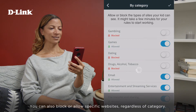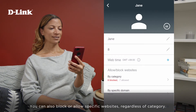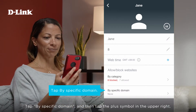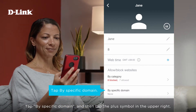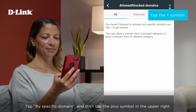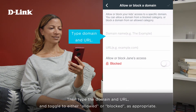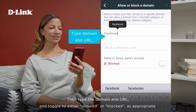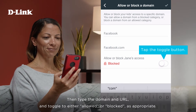You can also block or allow specific websites, regardless of category. Tap By Specific Domain, and then tap the plus symbol in the upper right. Then type the domain and URL, and toggle to either Allowed or Blocked, as appropriate.